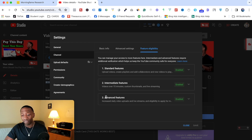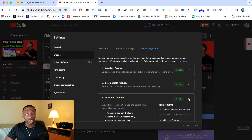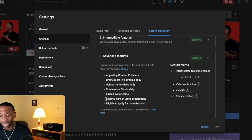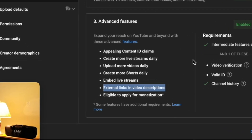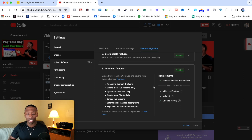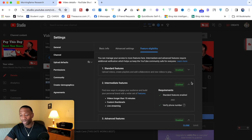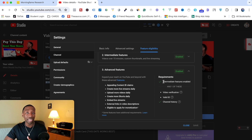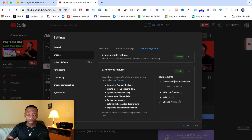Now pay close attention to Advanced Features. You unlock capabilities at each level as you verify your channel. Under Advanced Features, you'll see External Links in your video descriptions — meaning you need all levels unlocked to actually put clickable links in your description. Verifying your phone number (step one) is required to unlock Intermediate Features first.